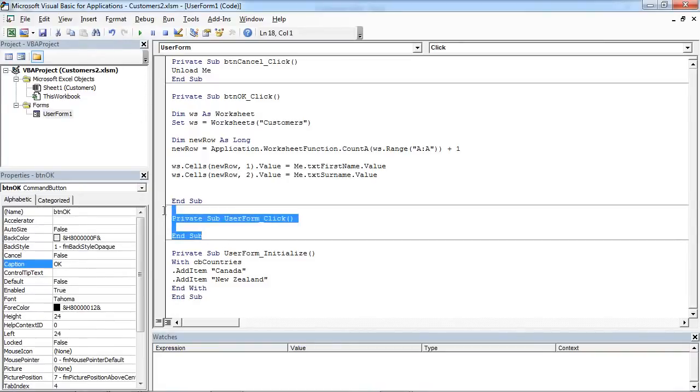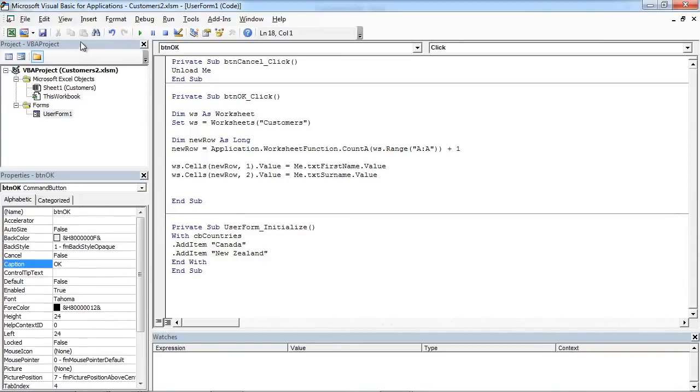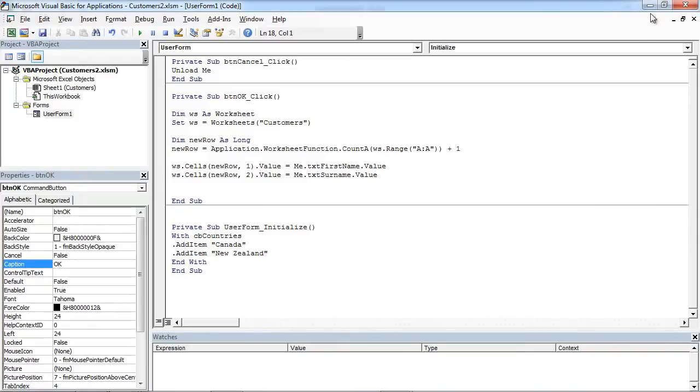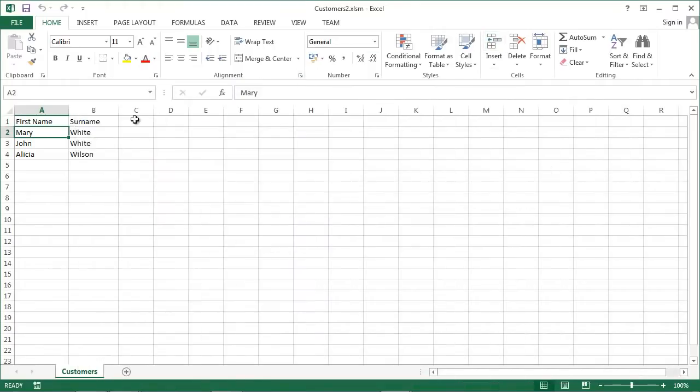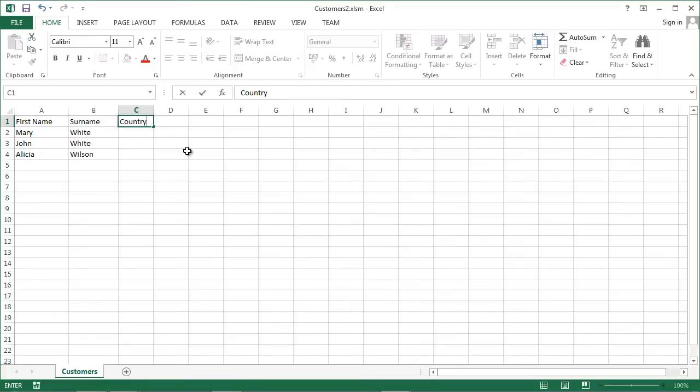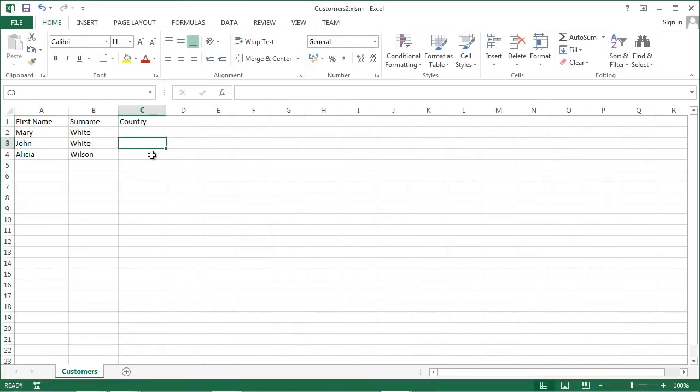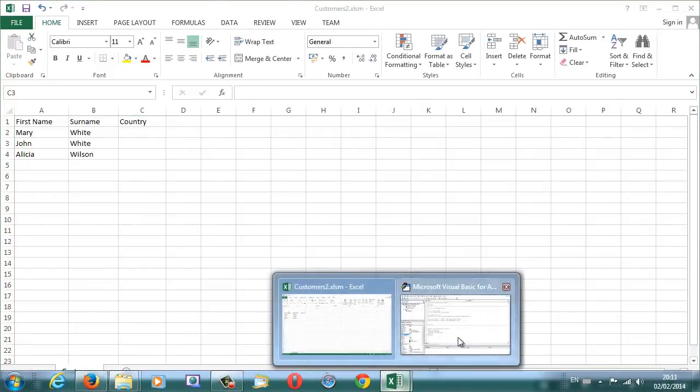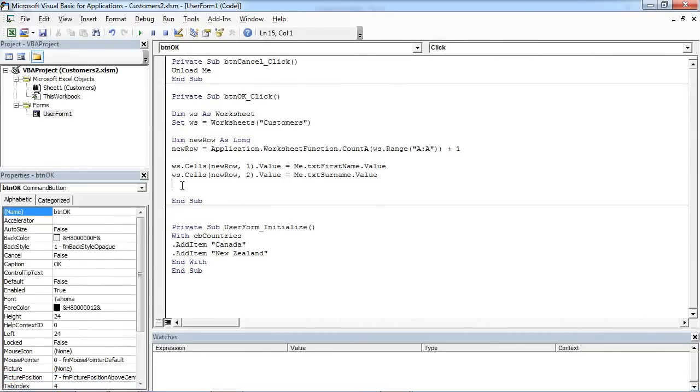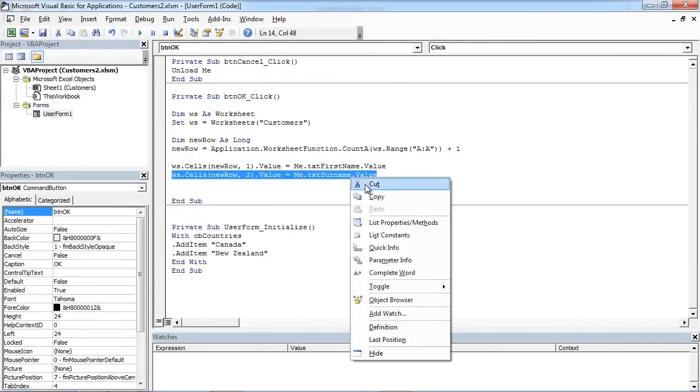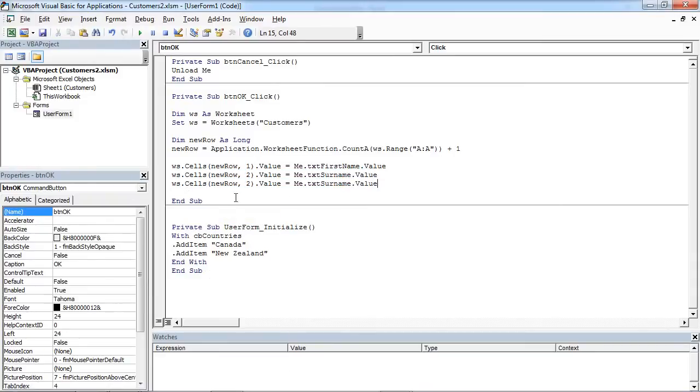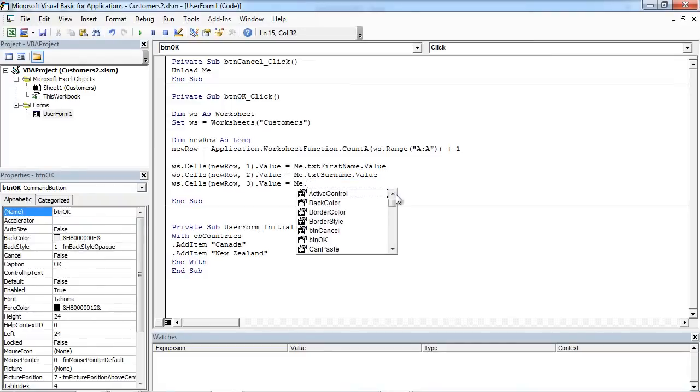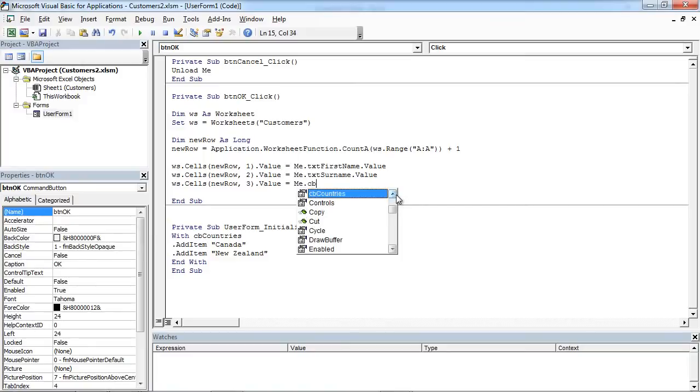We don't need this bit. Insert value from cb-countries.